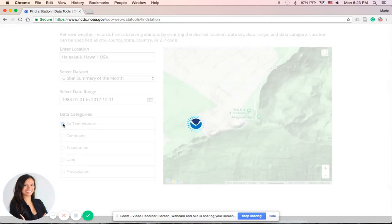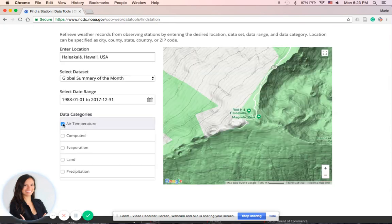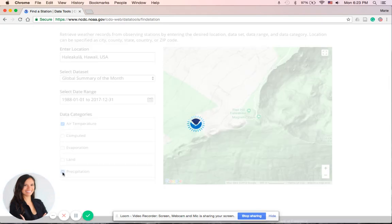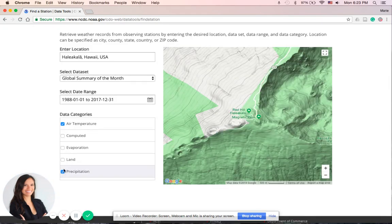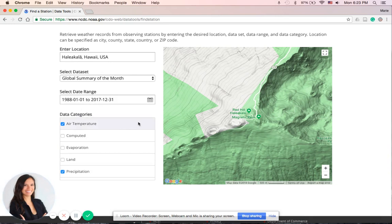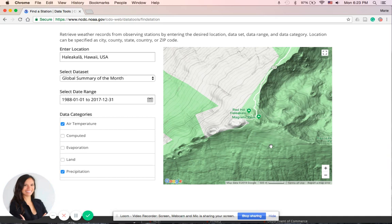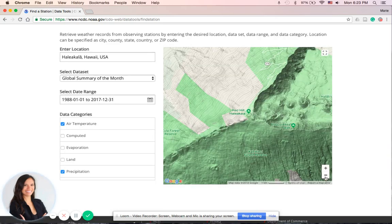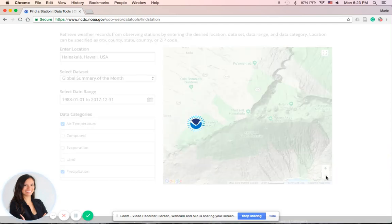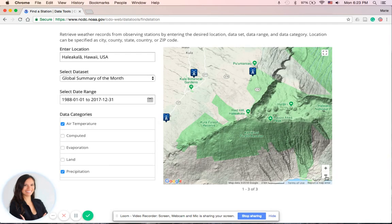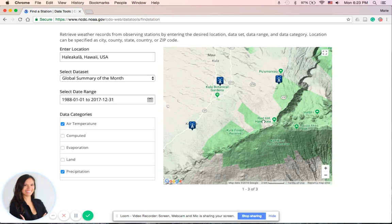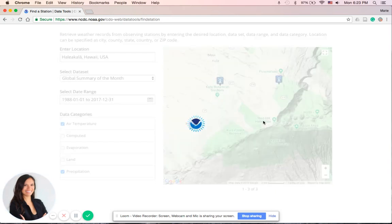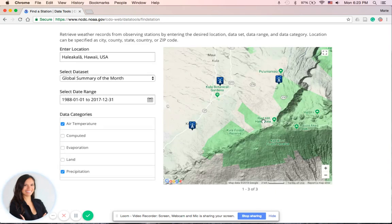In the Data Categories, we will select both air temperature and precipitation. Now when you're selecting these options here, the interactive map on the right sort of updates to provide you with such data. Here we are looking at Haleakala, and there are three stations near the area. We will select one. If you already know the station you want, that's great. I will select this one.